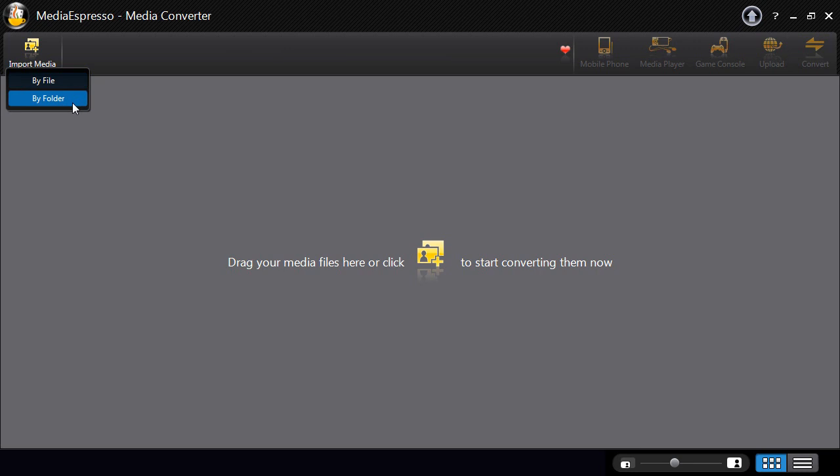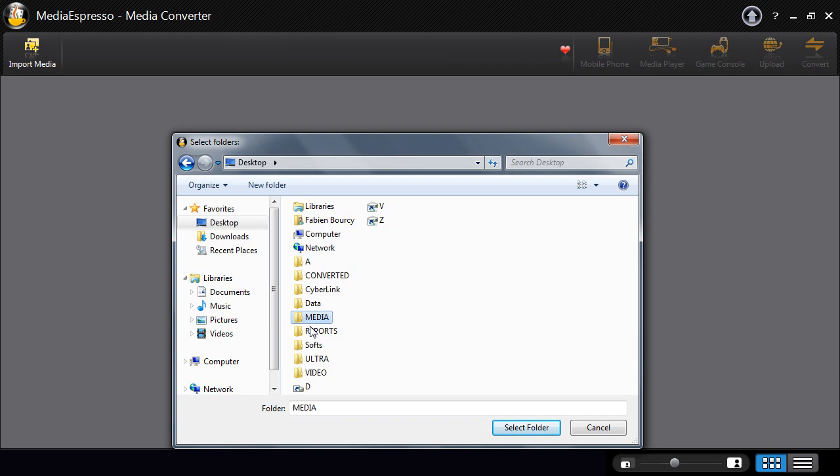First, select and import your video, image and or music files into Media Espresso by file or by folder.